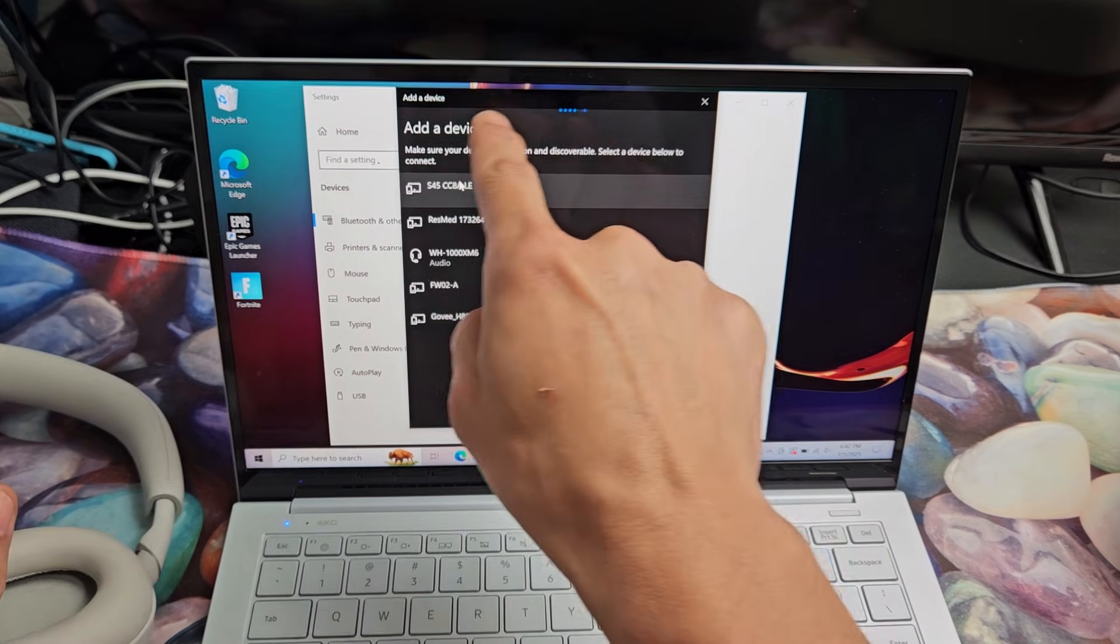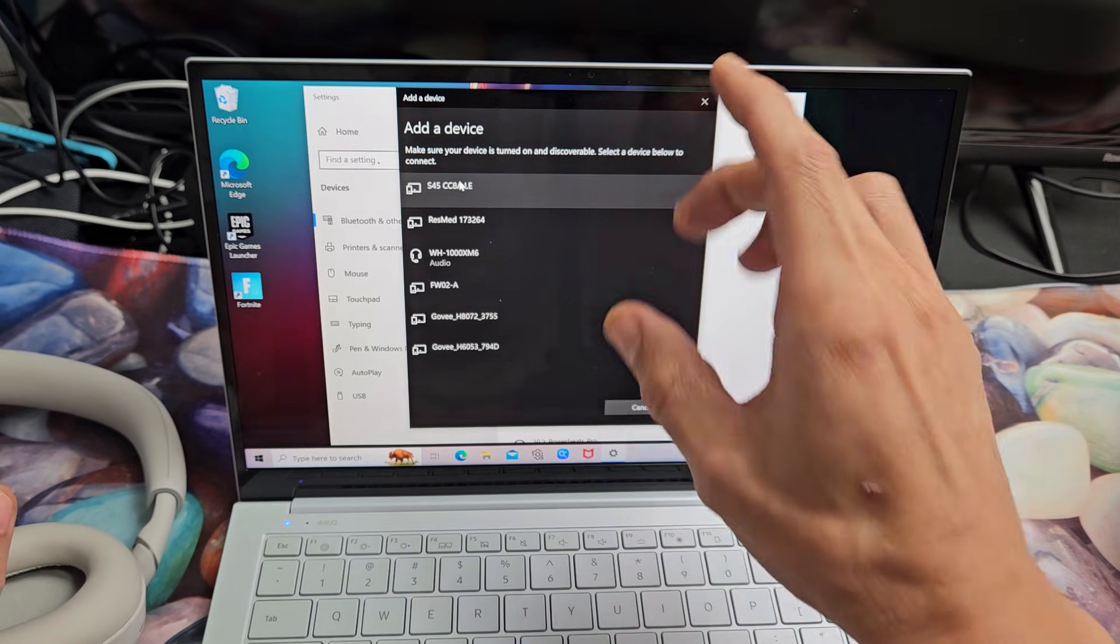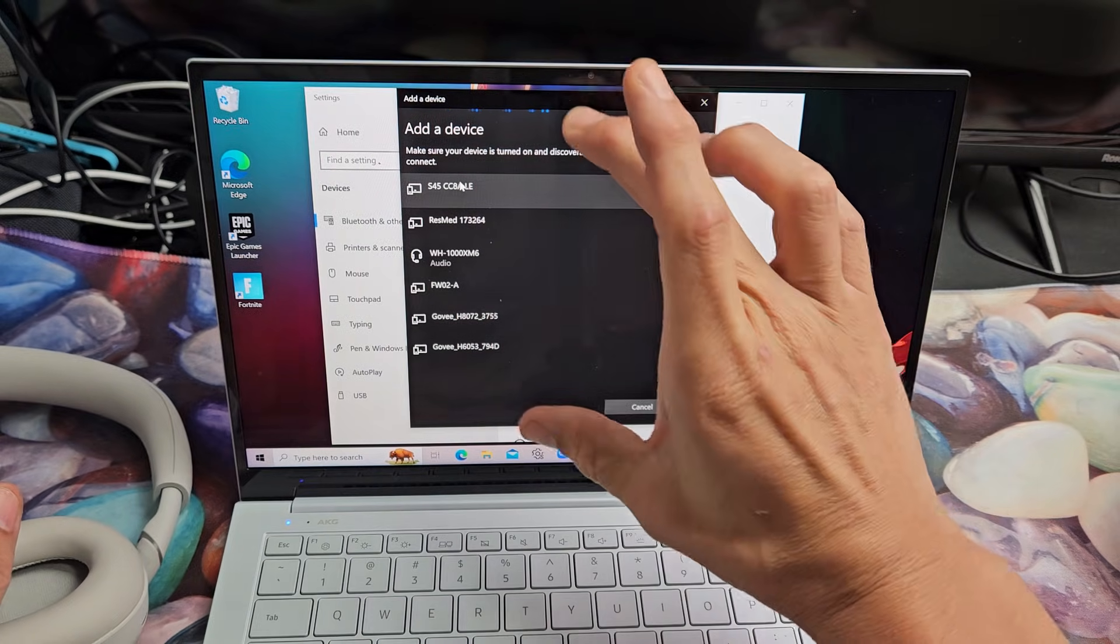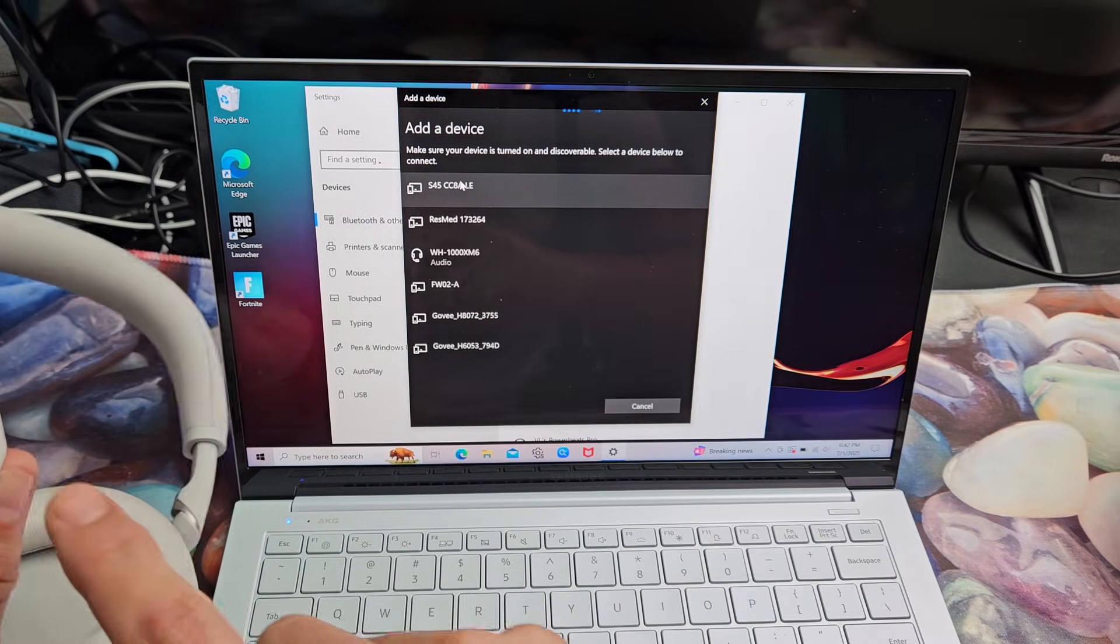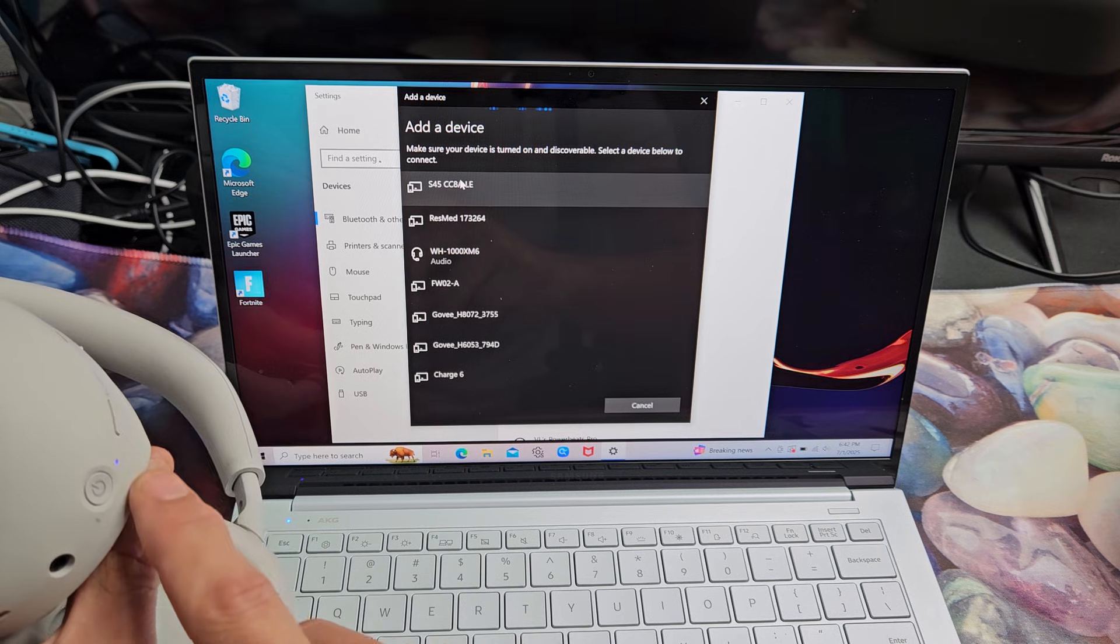And this little bar here is searching for devices that's in pairing mode that is near me. These are still in pairing mode. I'm still getting a blinking blue light.